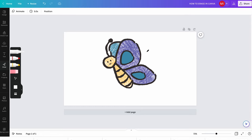With all that said, this is all you need to know about how to erase in Canva in the age of Canva Create. If this video solved your problem, please don't forget to subscribe to my channel, and don't forget to hit that notification bell. Have a great day!